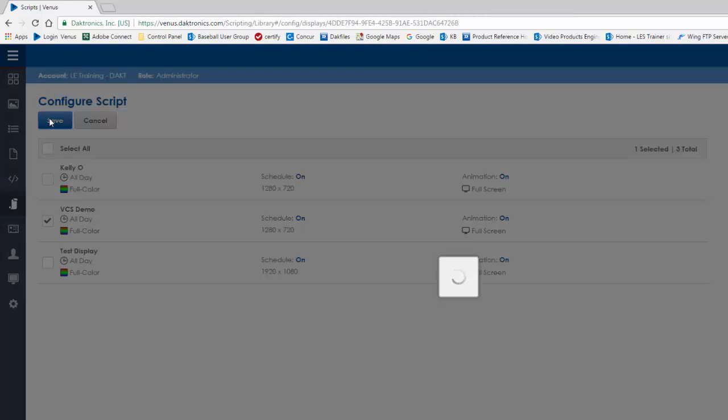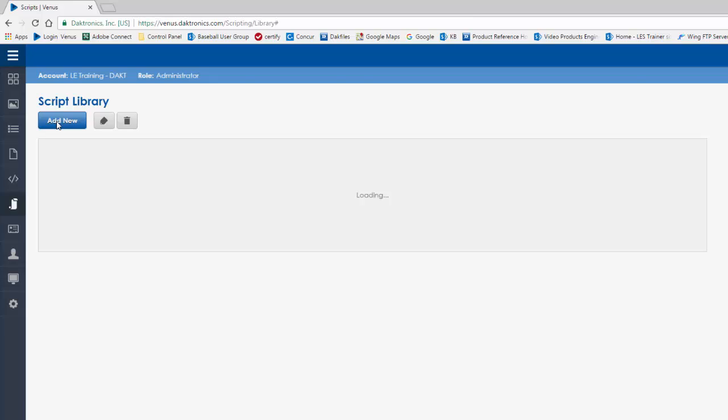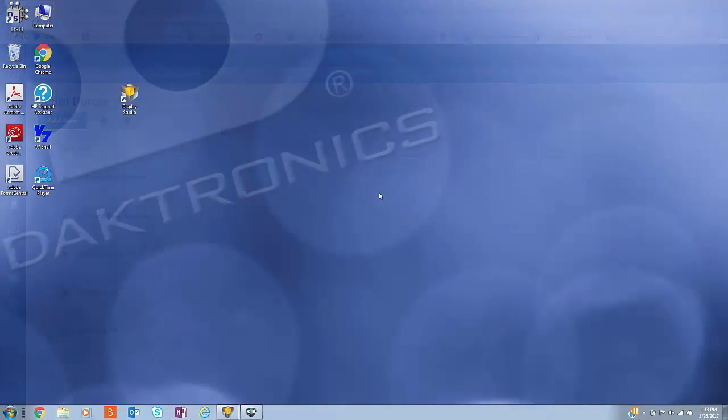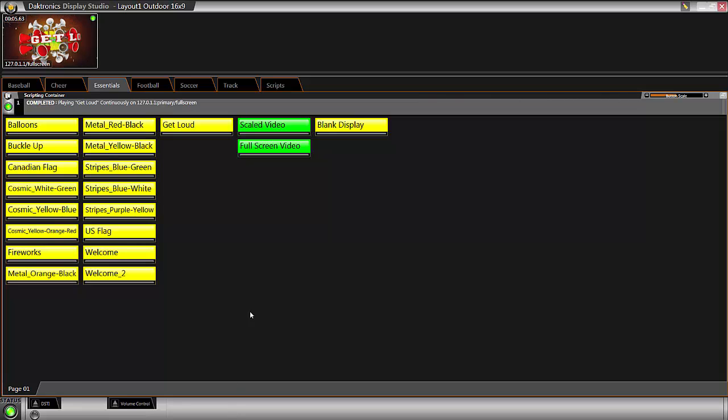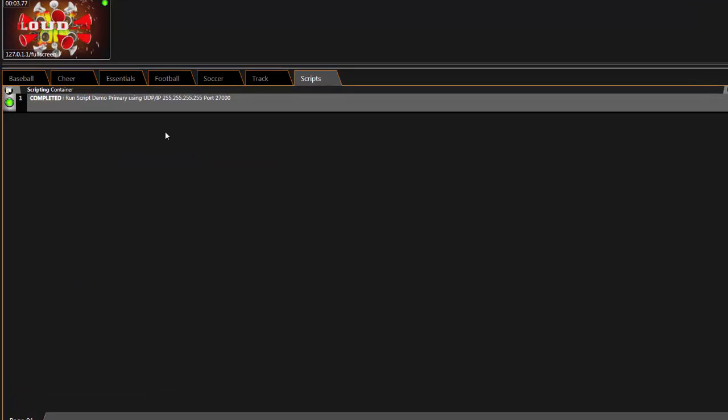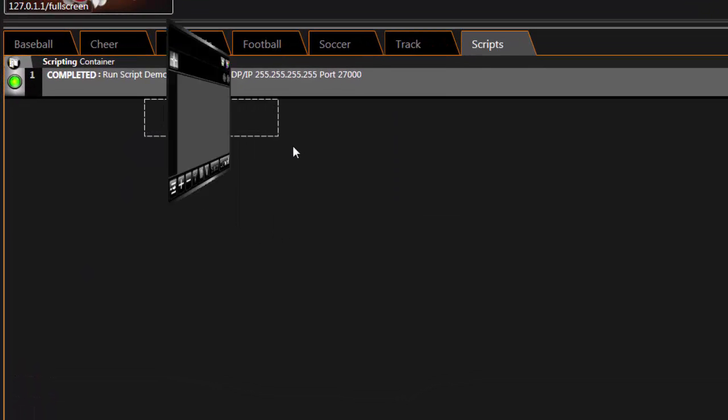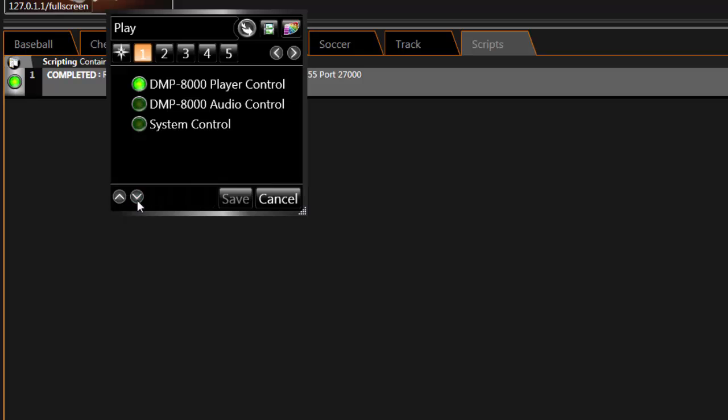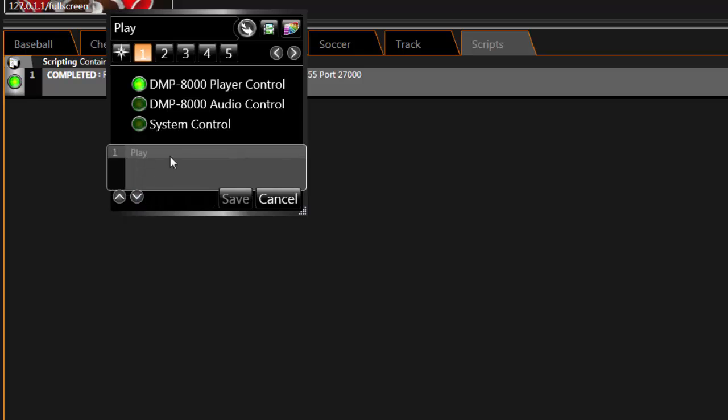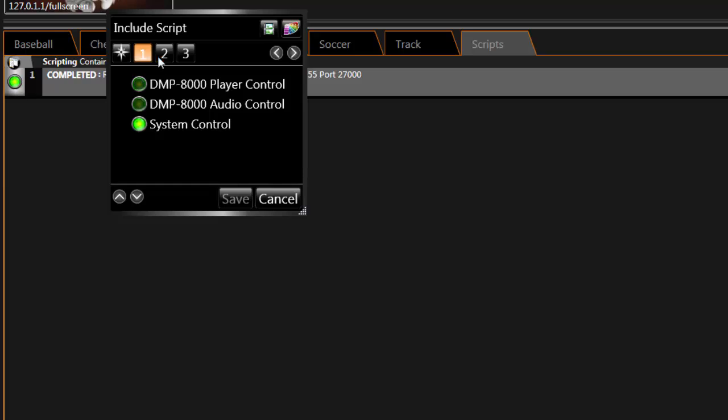Now that the script buttons are created in Venus Control Suite, open Display Studio. Create a new button by right-clicking and selecting New Button. Select the plus sign to add a new line. In Step 1, choose System Control. In Step 2, select Advanced.